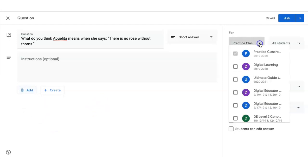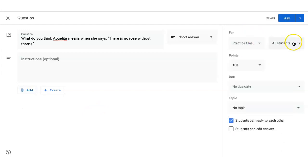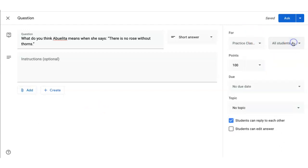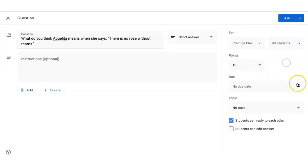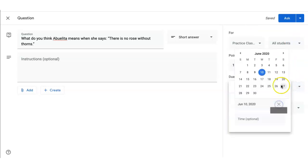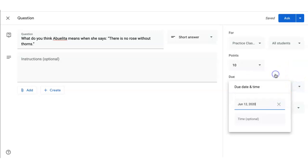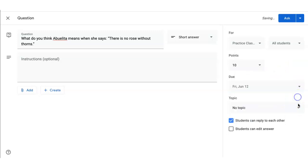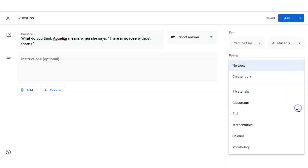You can assign this to as many classrooms as you want at once, specific students in one particular classroom, change your point value, add a due date, and a time if you want, add a topic.